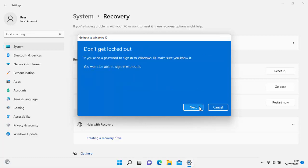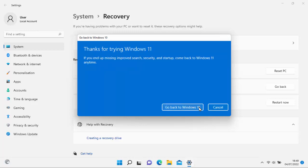So it says if you used a password to sign into Windows 10, make sure you know it. You won't be able to sign in without it. So if you're sure you know the password, if you've changed it since upgrading to Windows 11, make sure you know what the password was when it was Windows 10 and then click next.